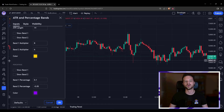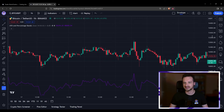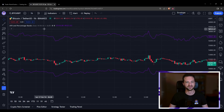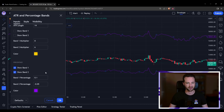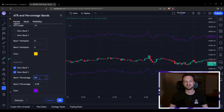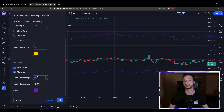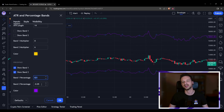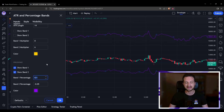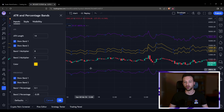Now let's look at the second part of the indicator — the percentage bands. Band one percentage is set to 0.1, meaning the upper band is displaced from the price source — the closing price — by 10%. The lower band is minus 0.05, in other words minus five percent. Same as before, you can change the color for each band.